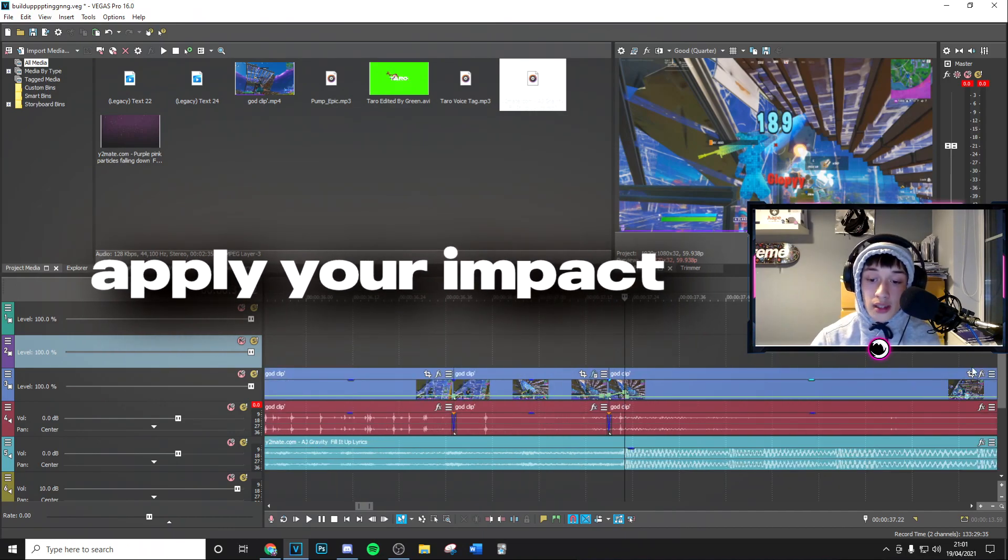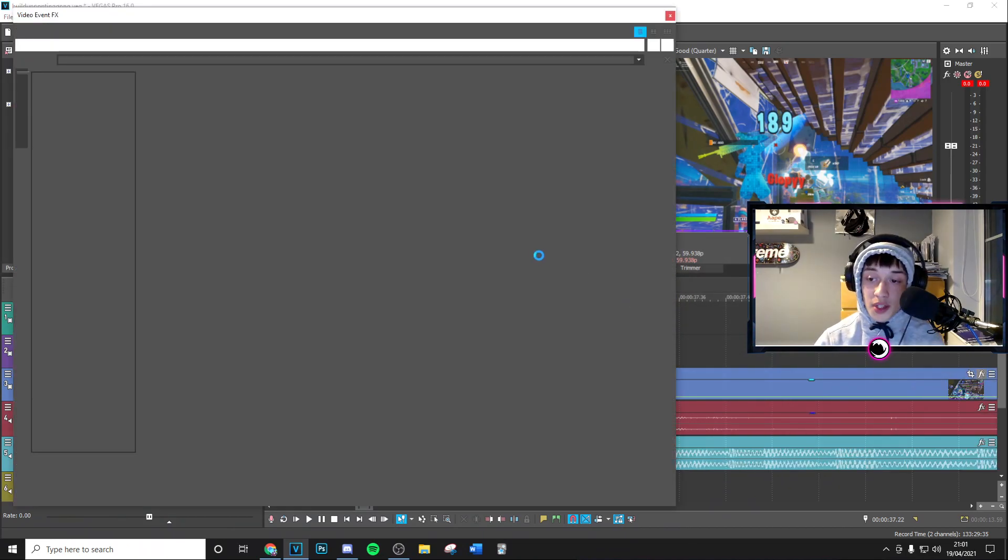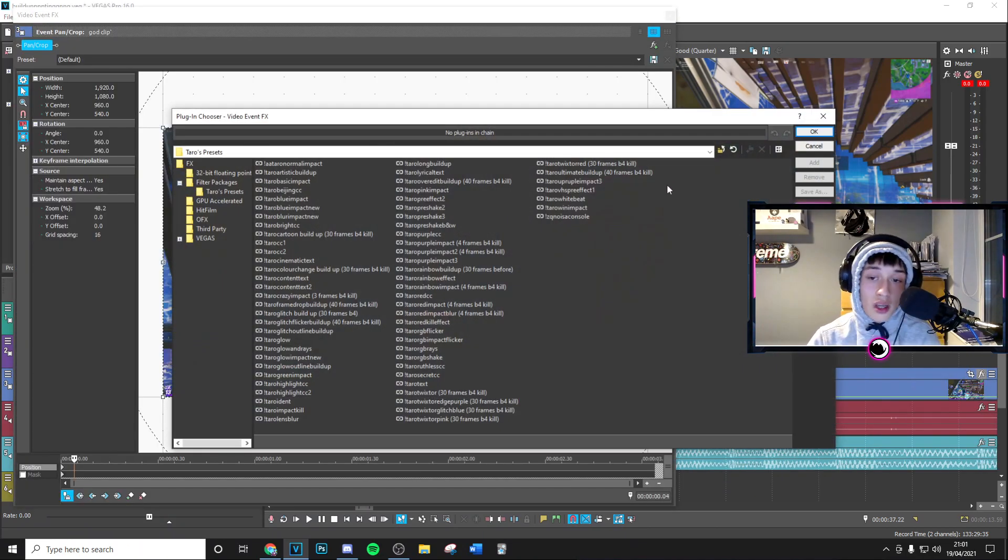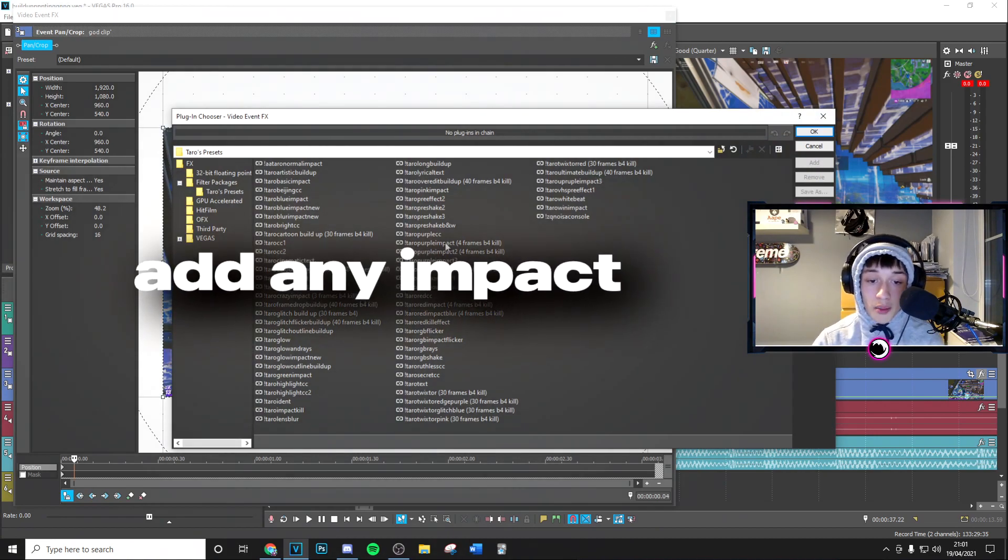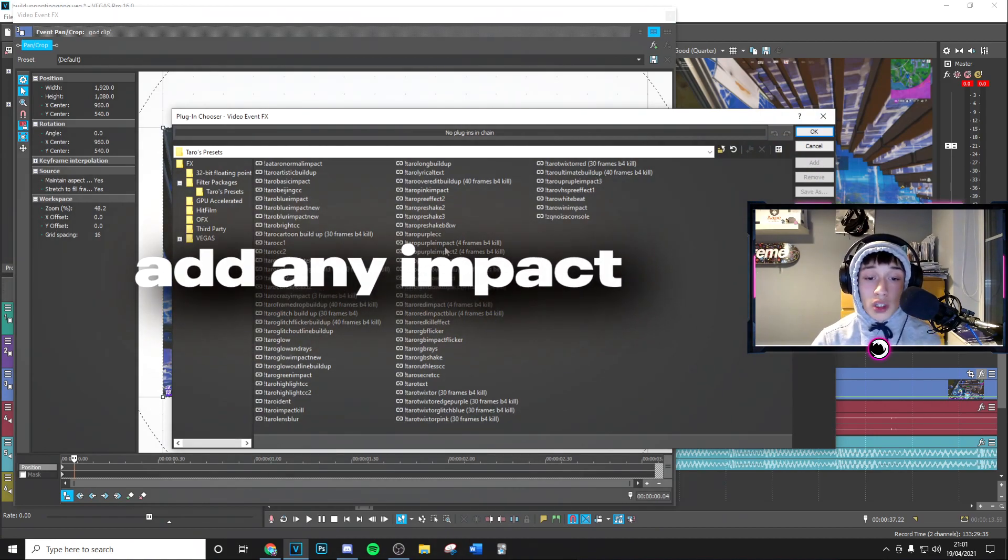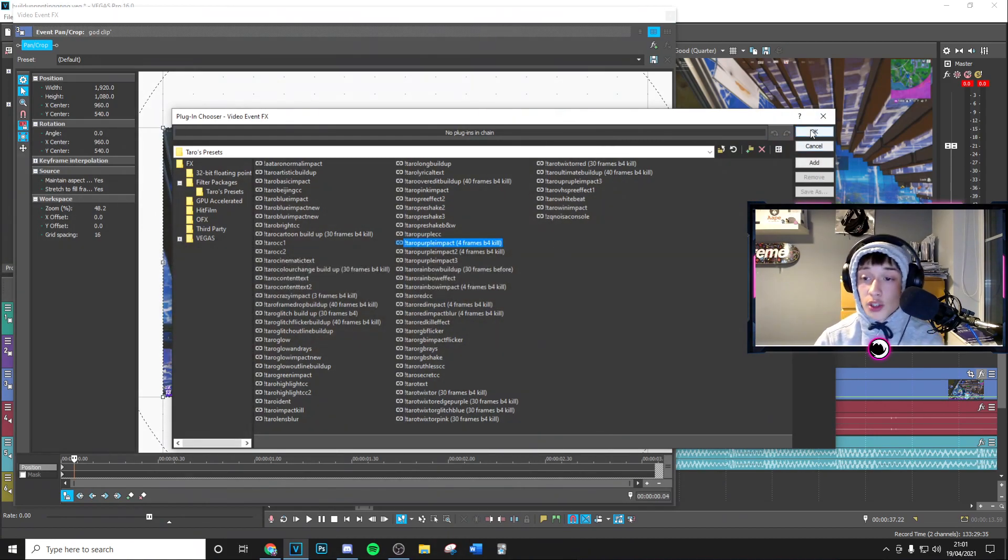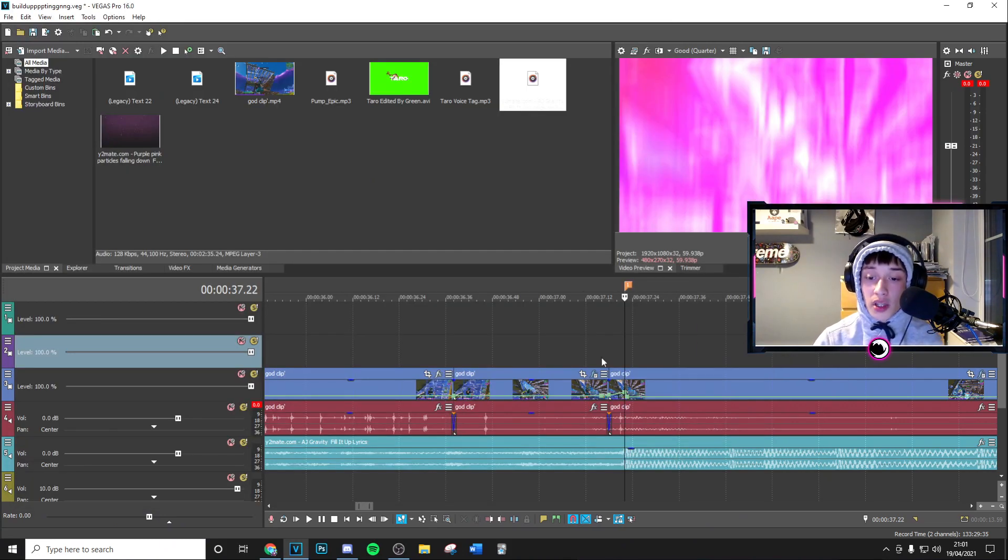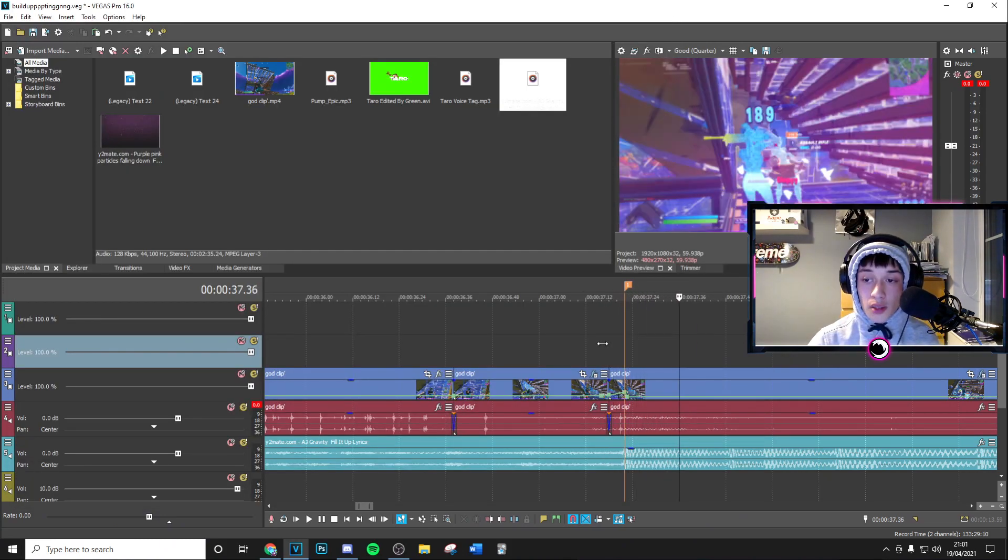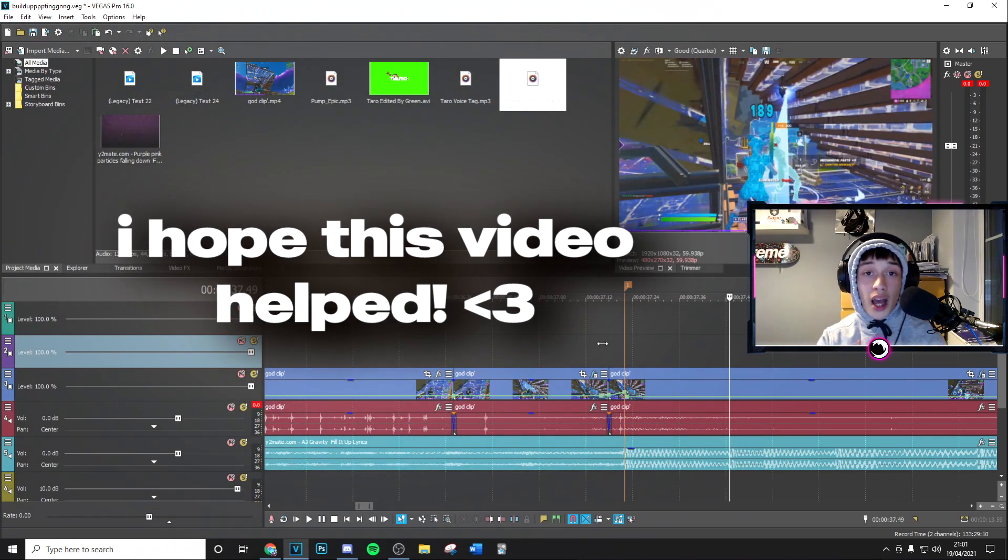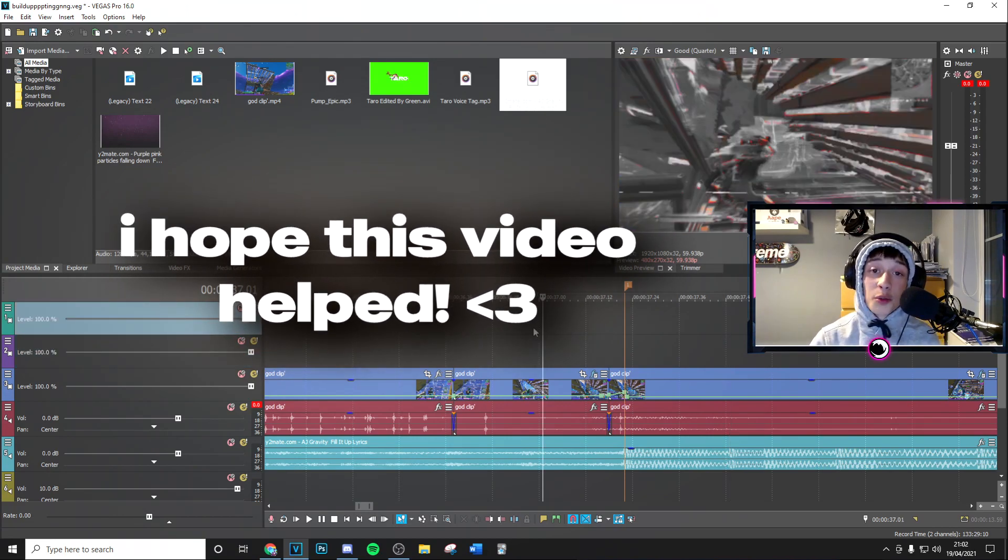your impact right here. So as you can see, it's perfectly synced with the big damage up on the beat. Then you just want to go ahead and add any impact. I've got loads of impacts and one of them is going to be linked in the description. So if you want to go ahead and get that, there will be a video there on how to use that. Just apply your impact and you're done. That's our video there. I